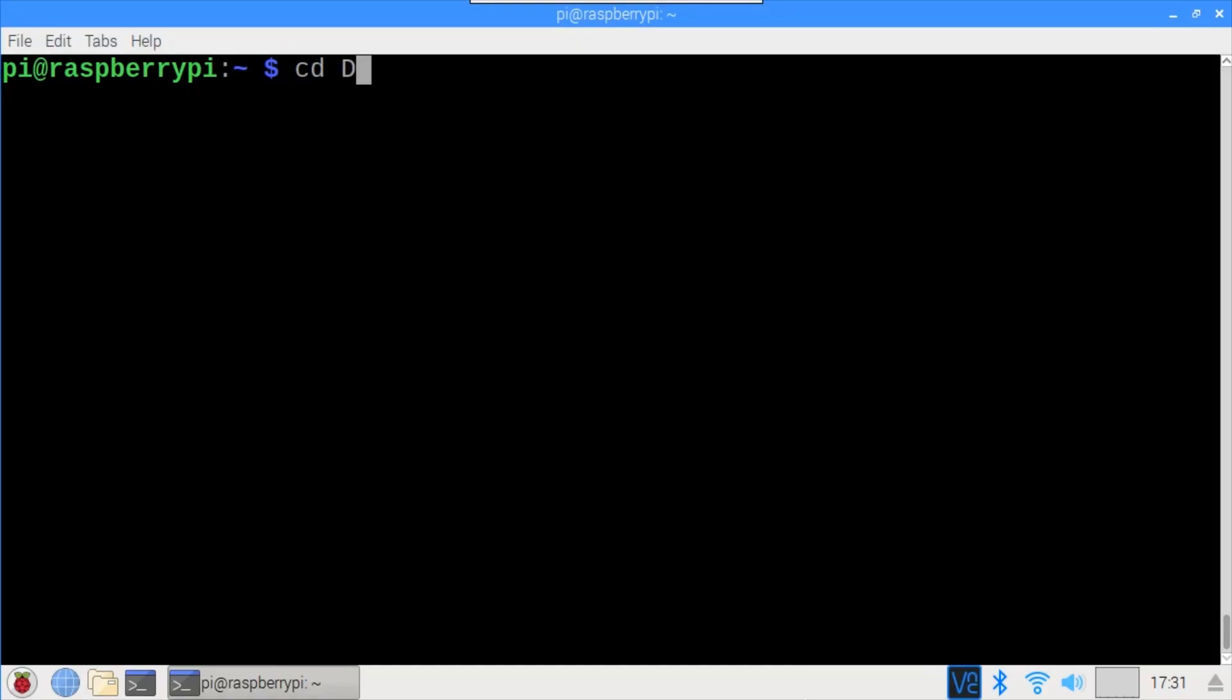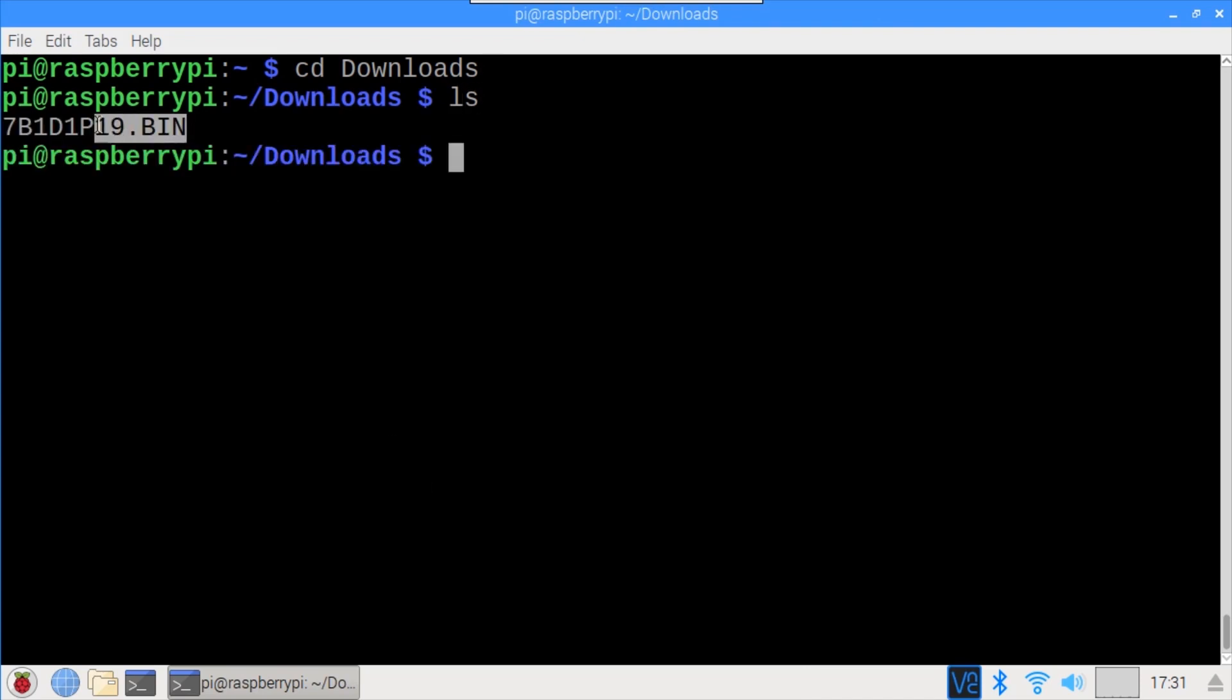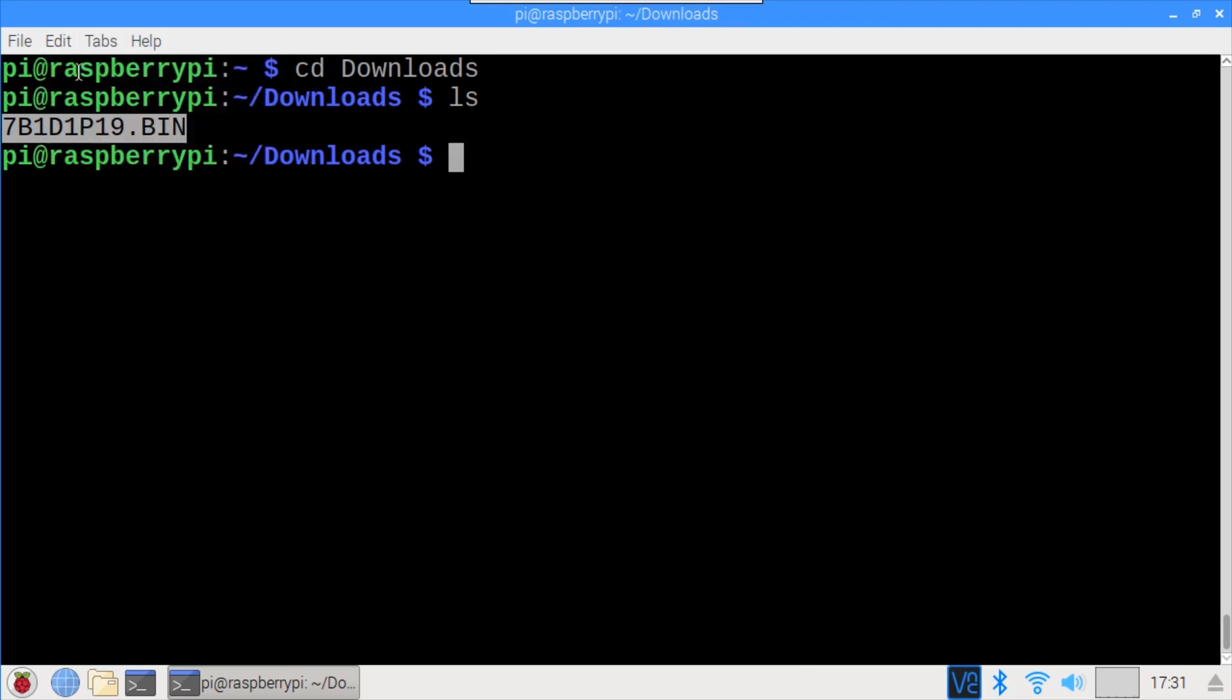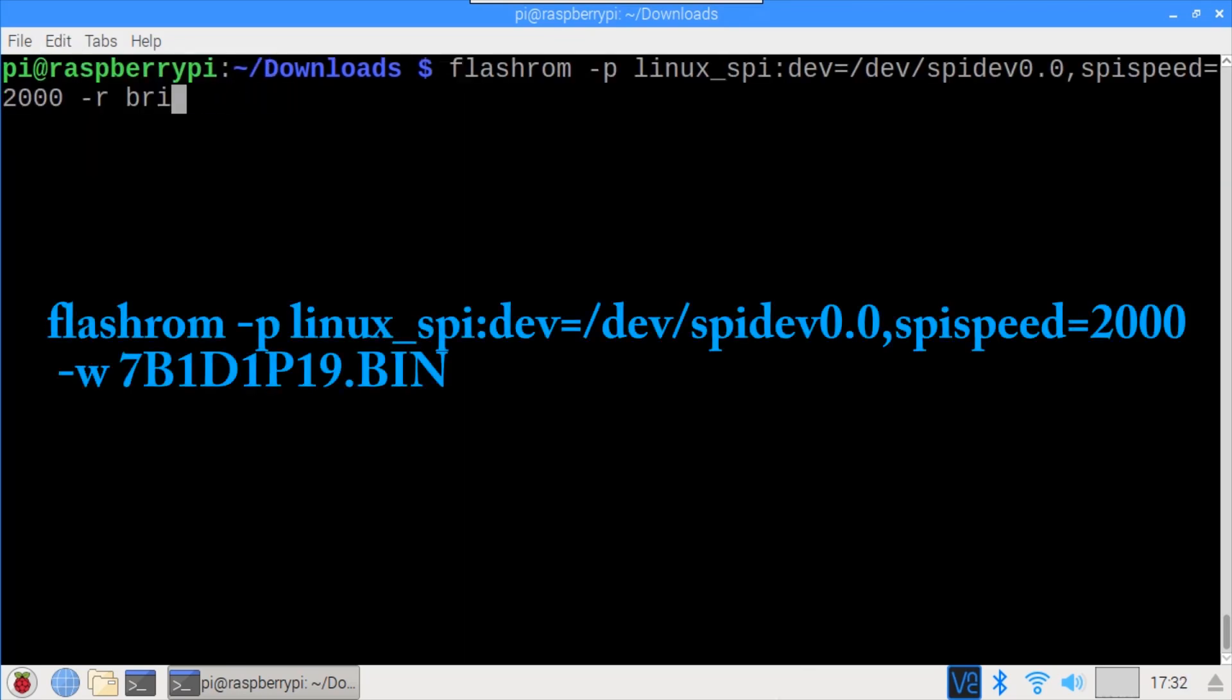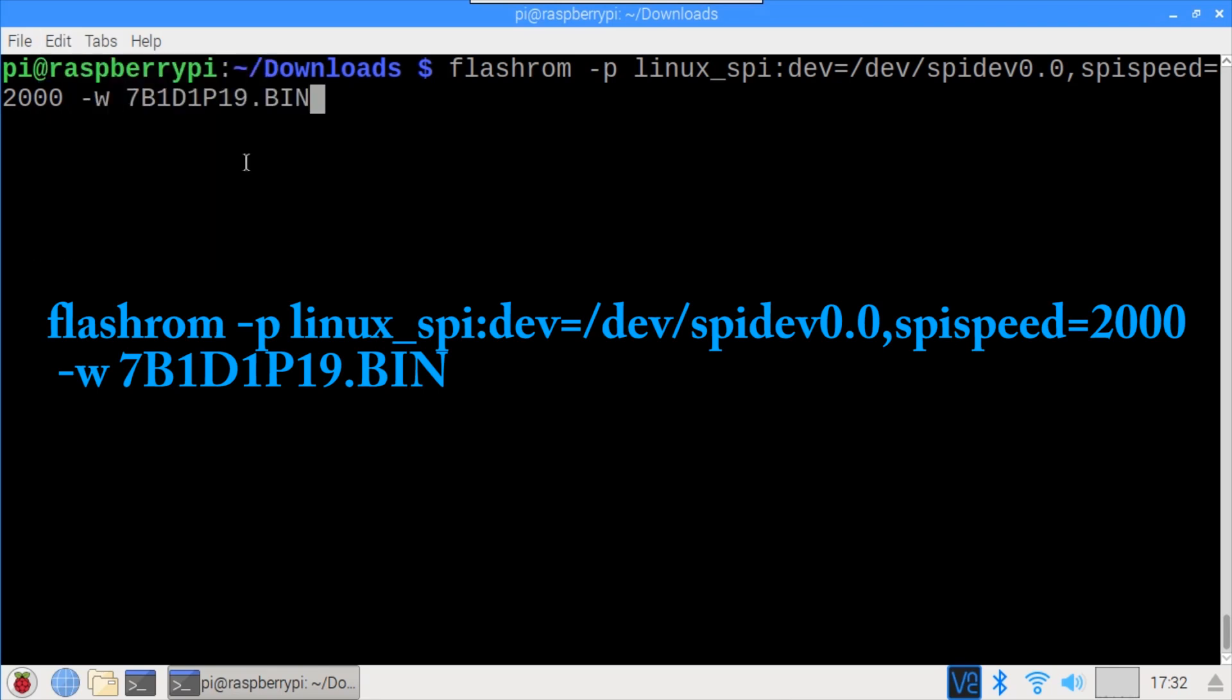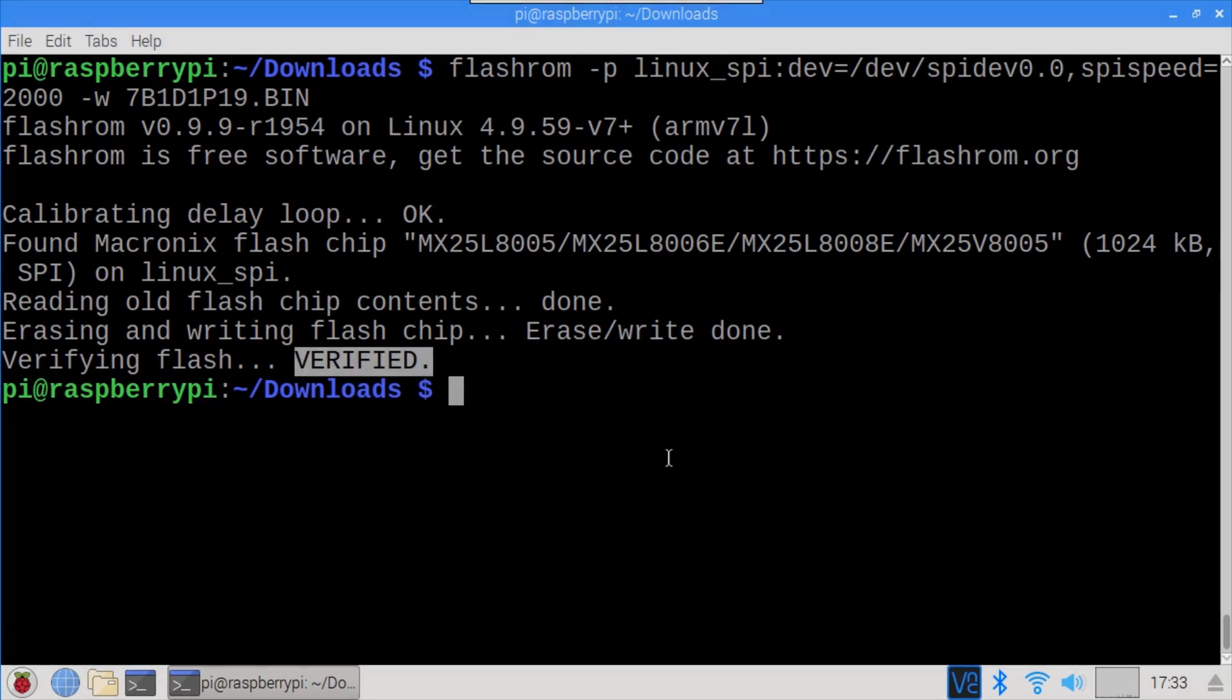Back on the Pi CD into the Downloads folder. I already transferred the firmware .bin file into the folder using a USB flash drive. Copy the file name to the clipboard. Flash ROM is run again. -r is changed to -w for write. And the file name is pasted in from the clipboard. Alright, the write's done and it's verified. That's all it takes to program the BIOS chip.